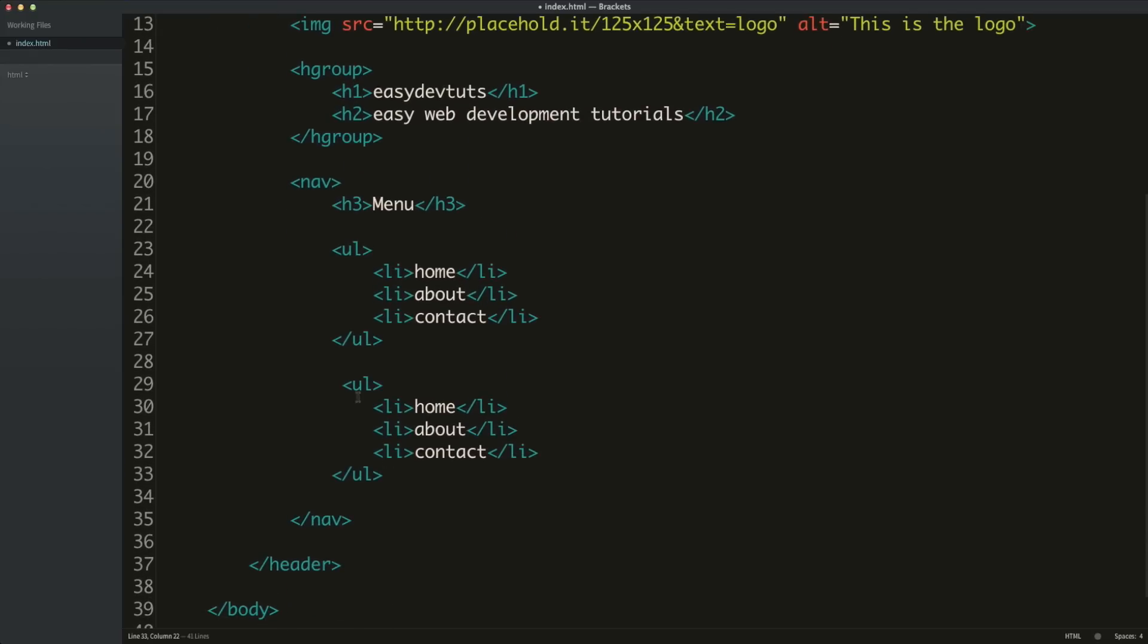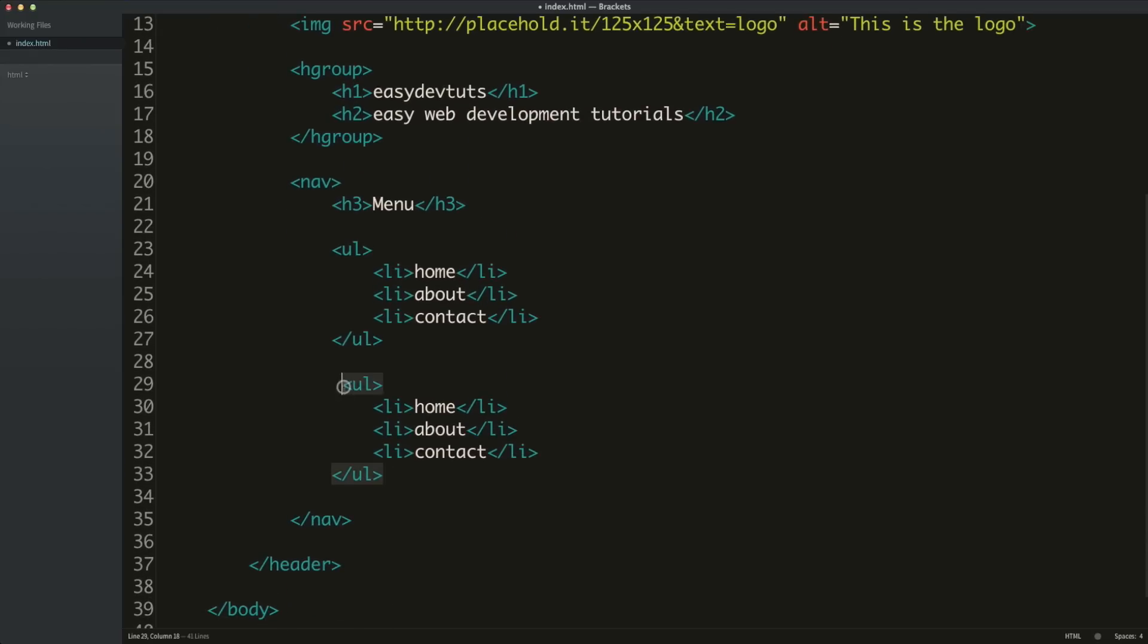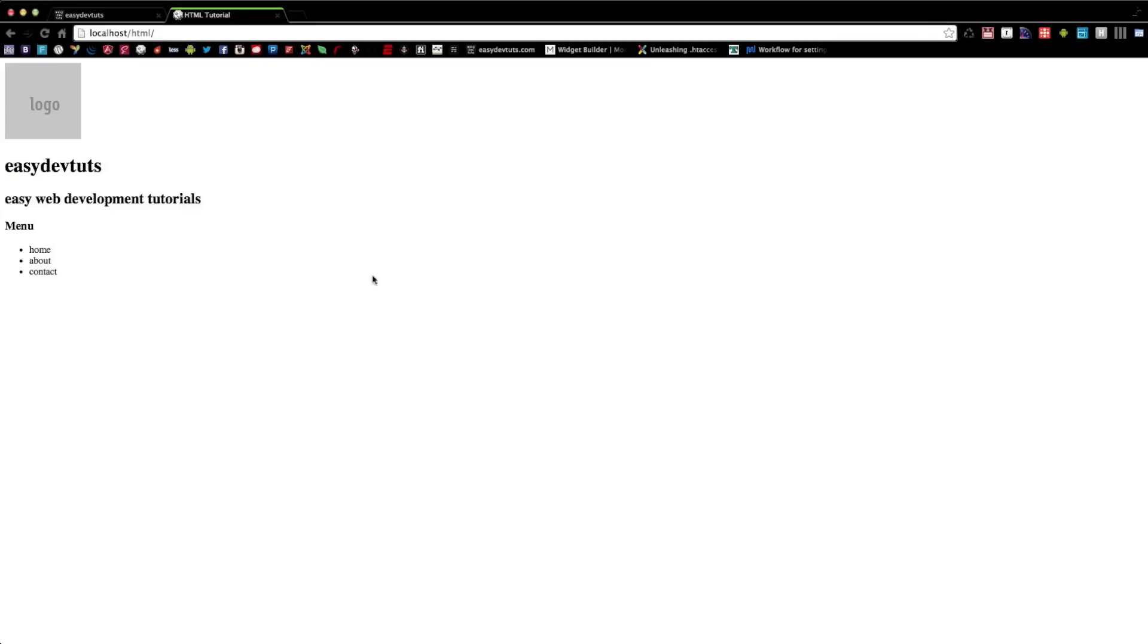You would create the markup sort of the same way, only instead of an unordered list, you would just create an ordered list, which is an OL. The unordered list is a UL tag opening and closing, and the ordered list is an OL. If I save this, and I switch back and refresh,